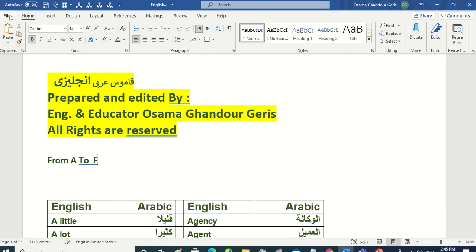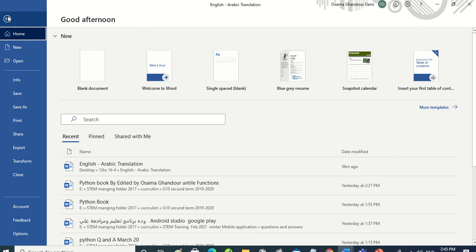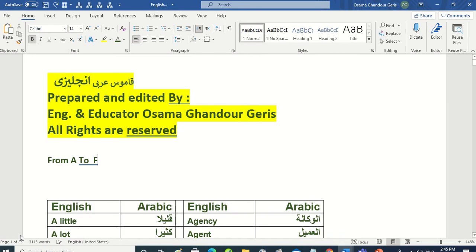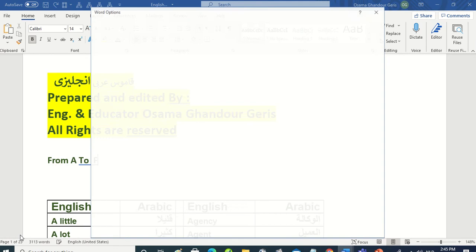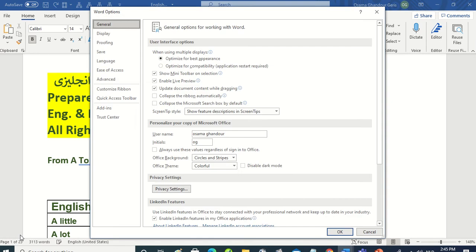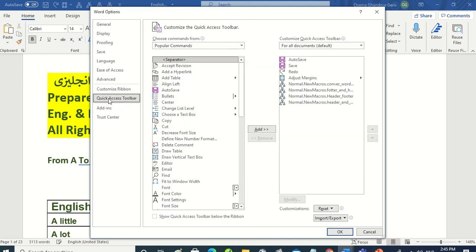And from Option we will go to Quick Access Toolbar, this one. And from Quick Access Toolbar we choose commands from, commands from, from here commands from.